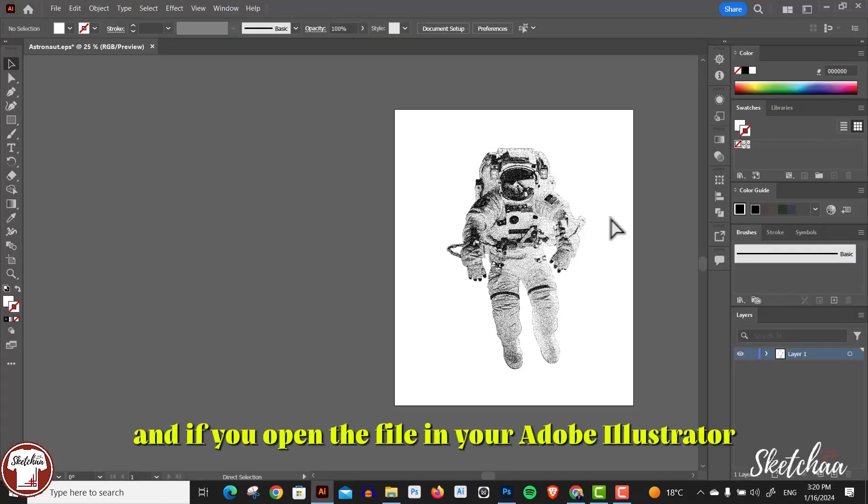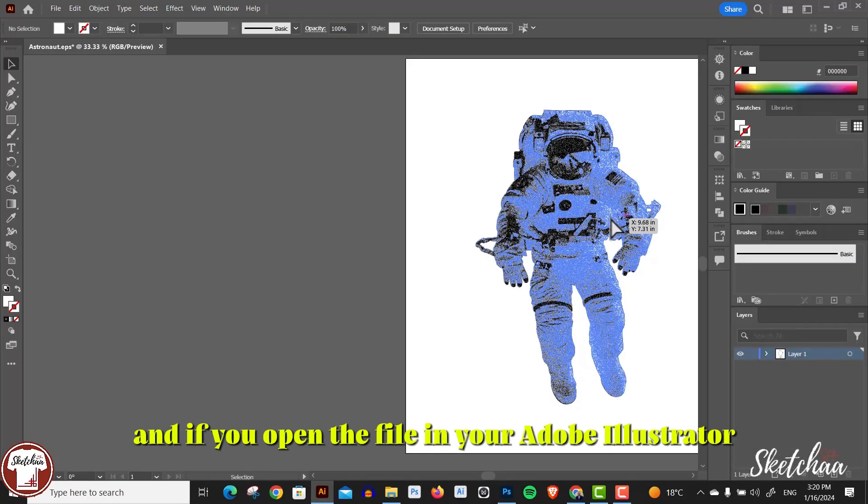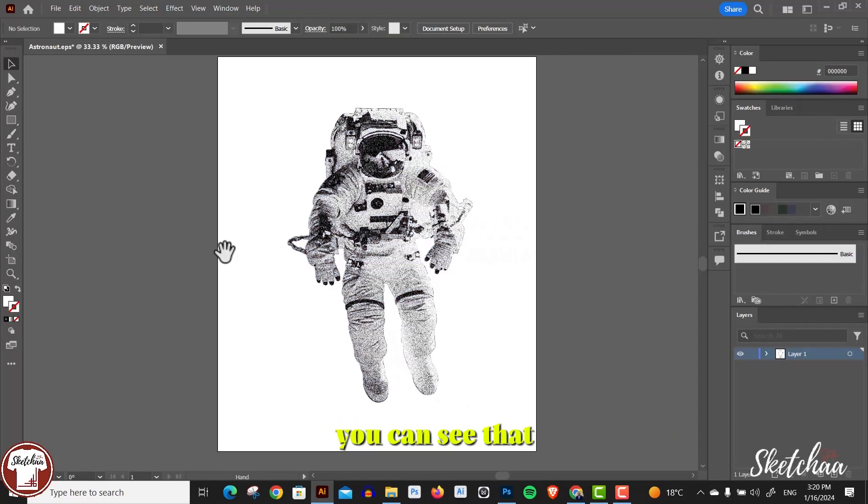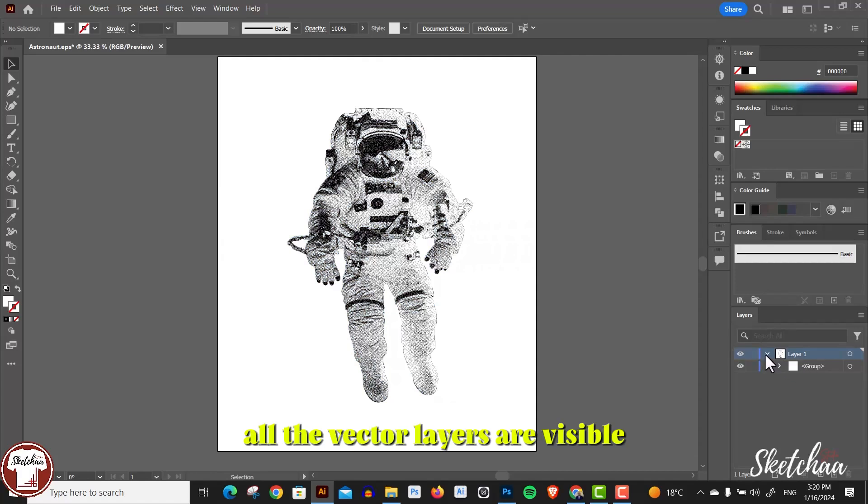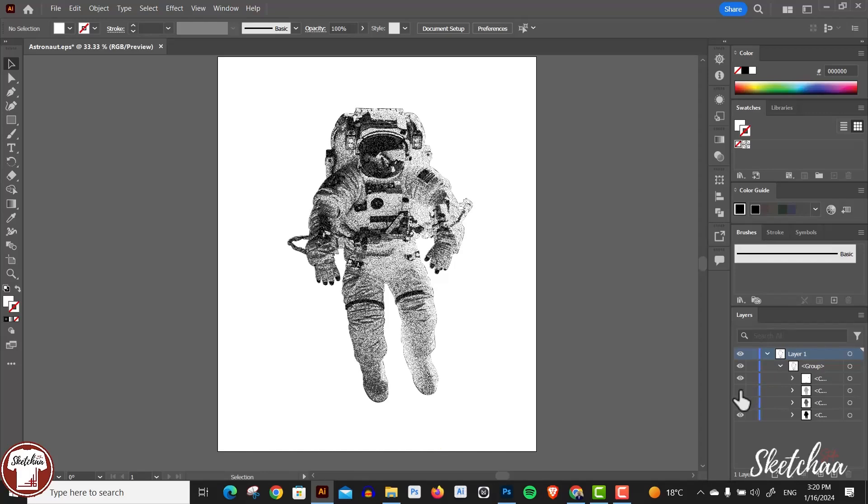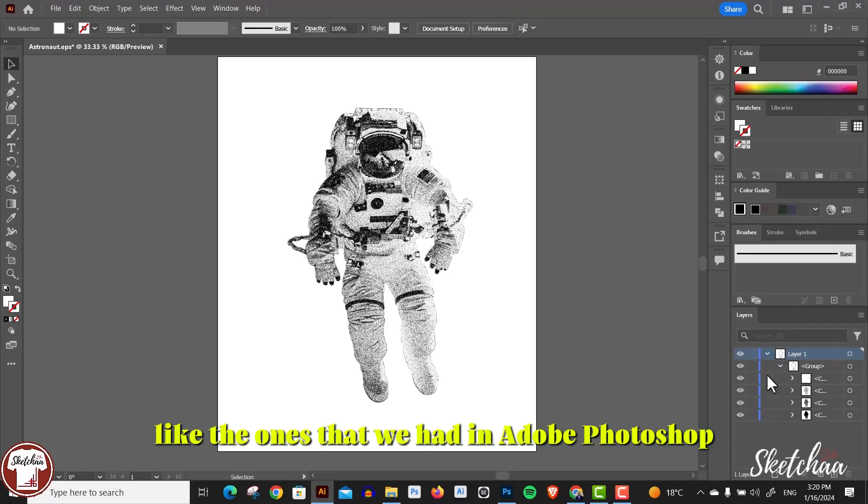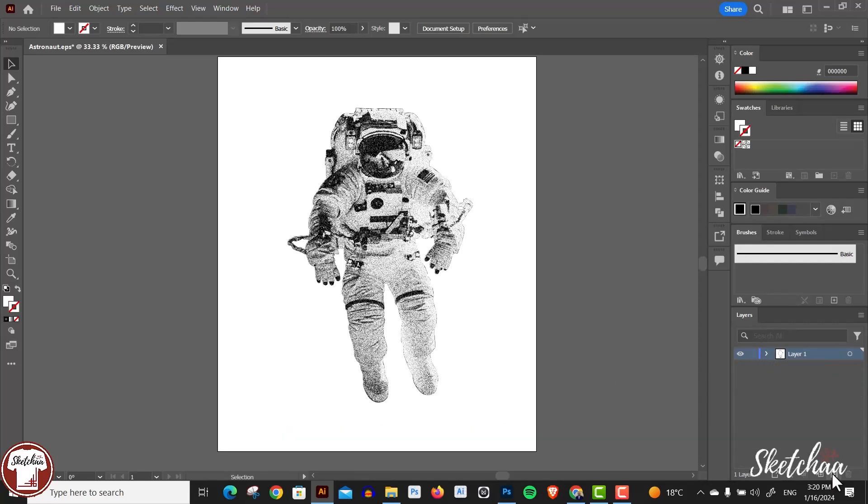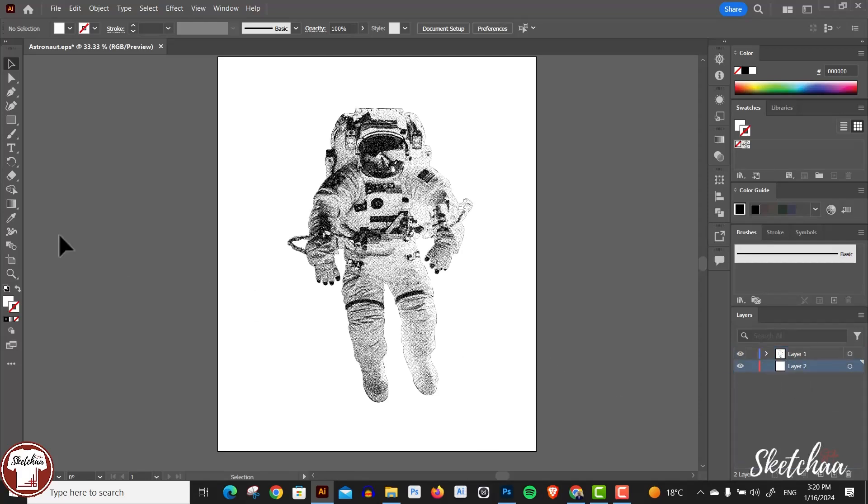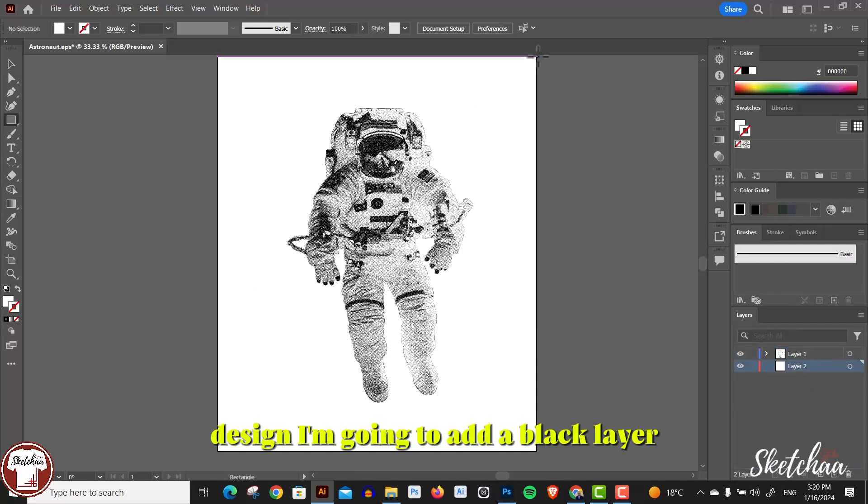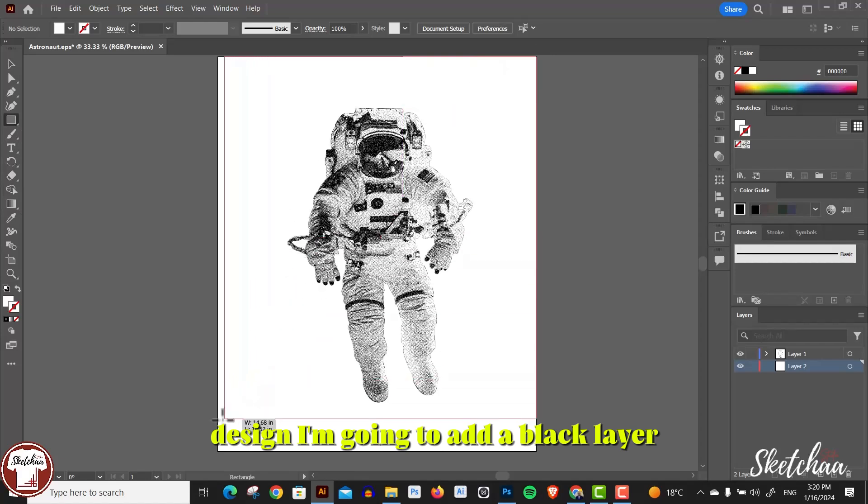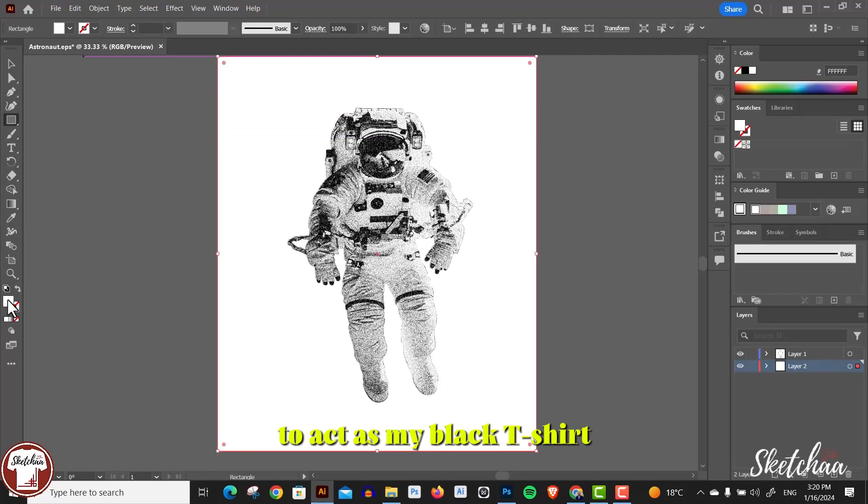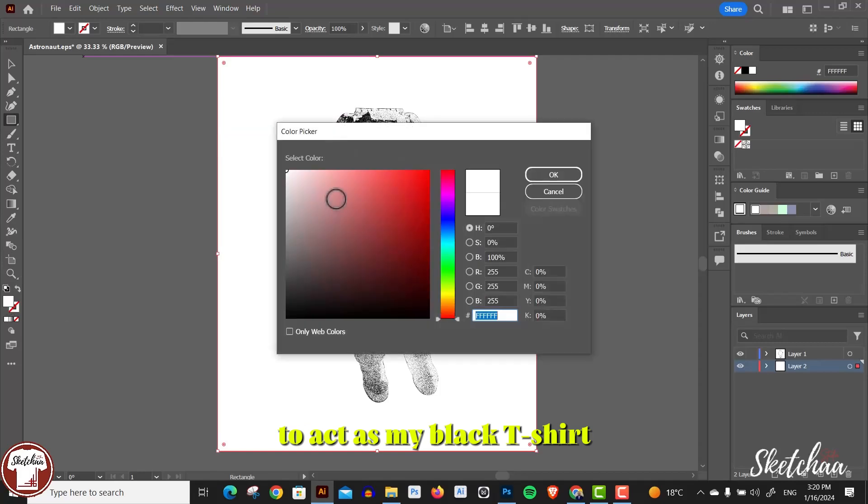If you open the file in Adobe Illustrator, you can see that all the vector layers are visible, the same layers like the ones that we had in Adobe Photoshop. So you can delete the white layer from the background and start working on your design. I'm going to add a black layer to act as my black t-shirt.